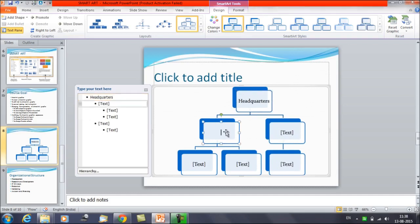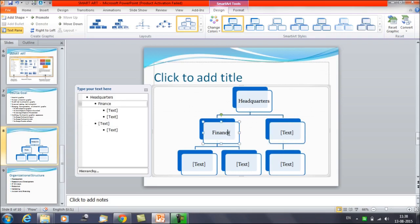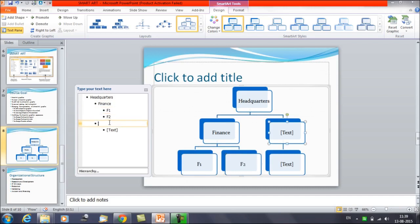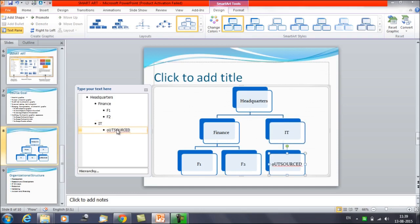In this example, let's say we have a Finance division with sub-divisions F1 and F2, and then we have IT with a division labeled 'Outsourced.' You can enter all this text through the text pane. That is how you add text to SmartArt graphics.